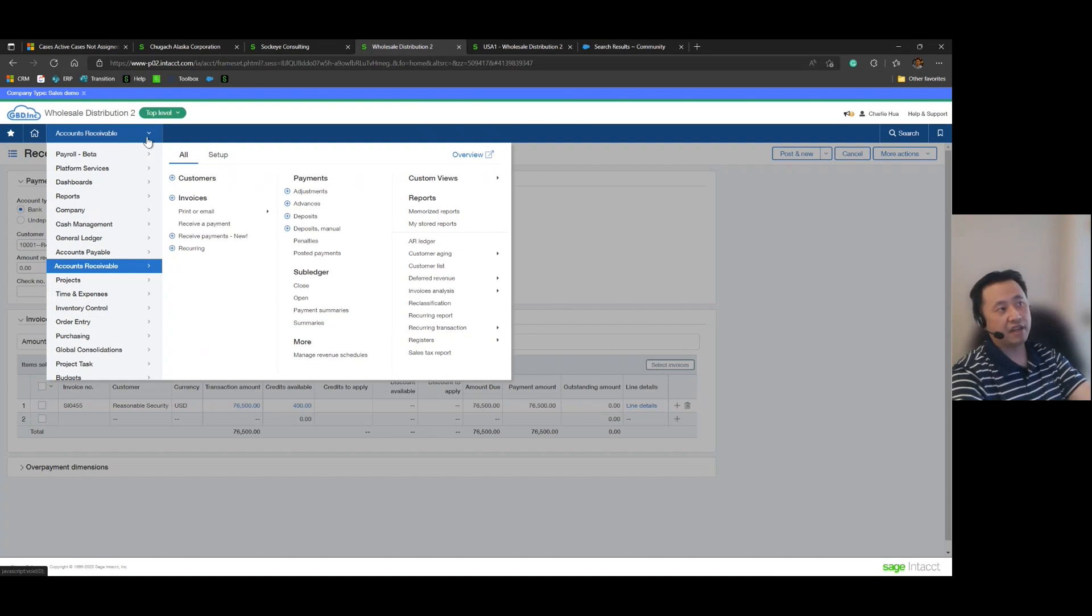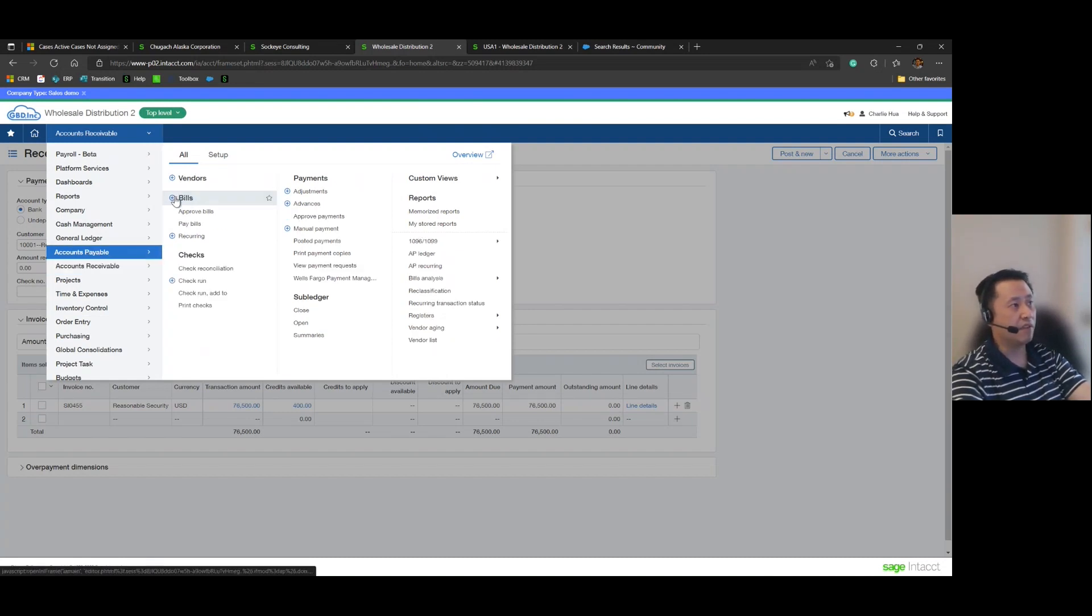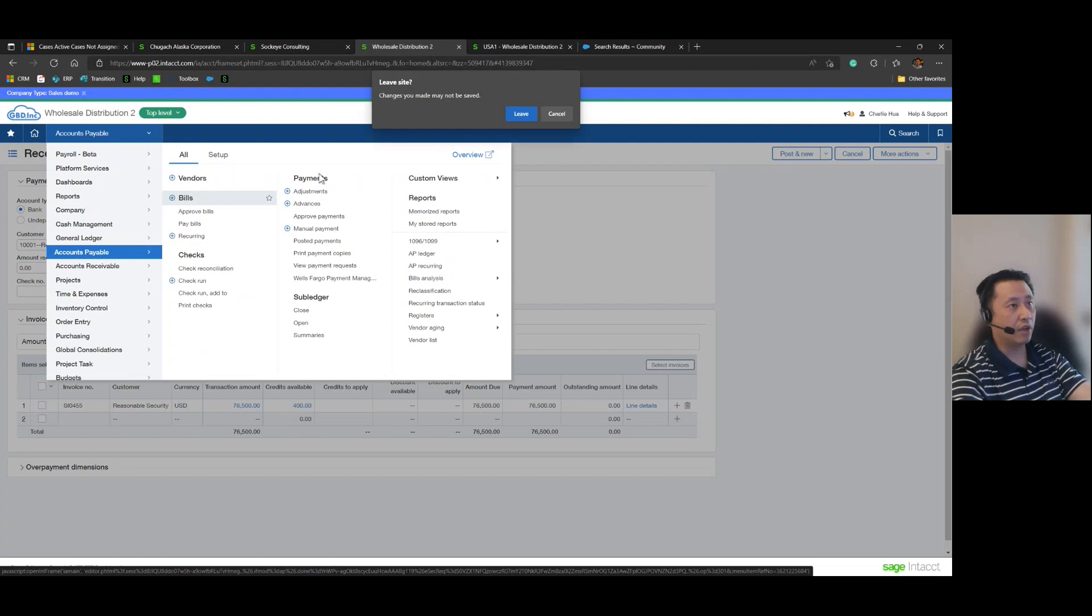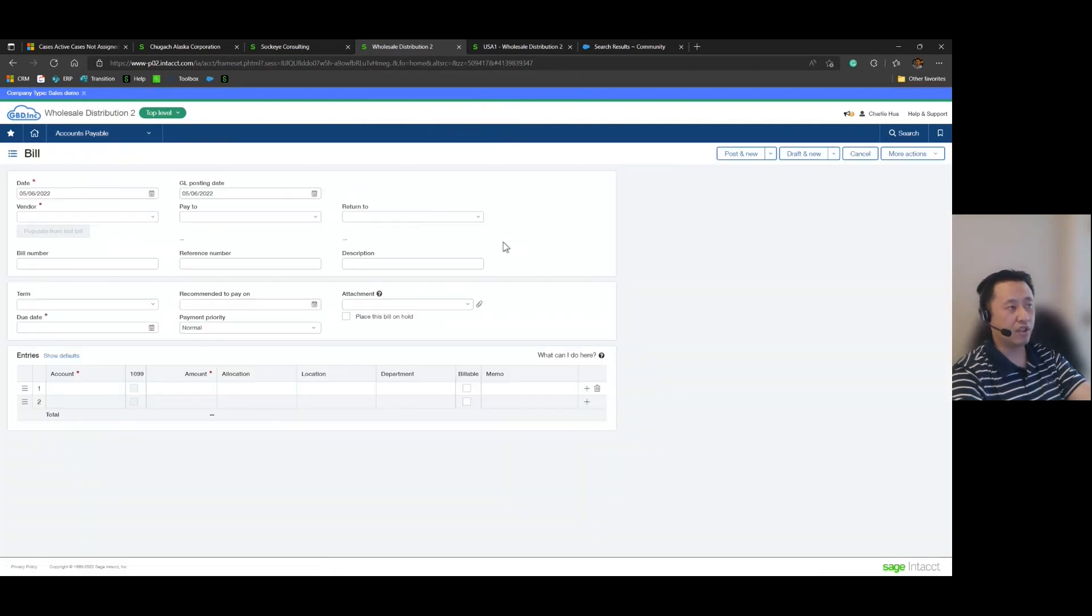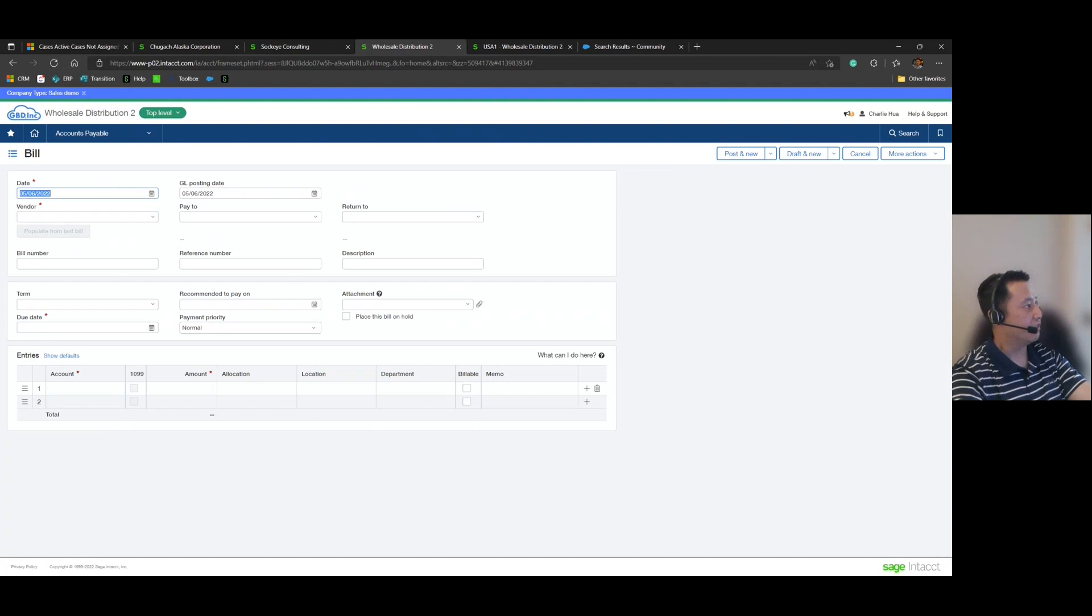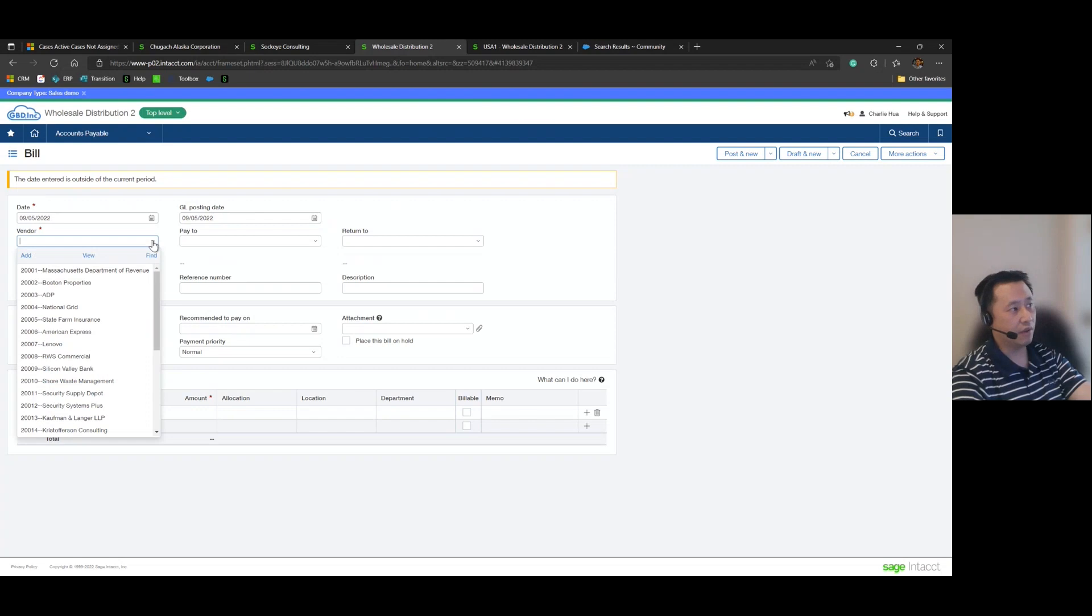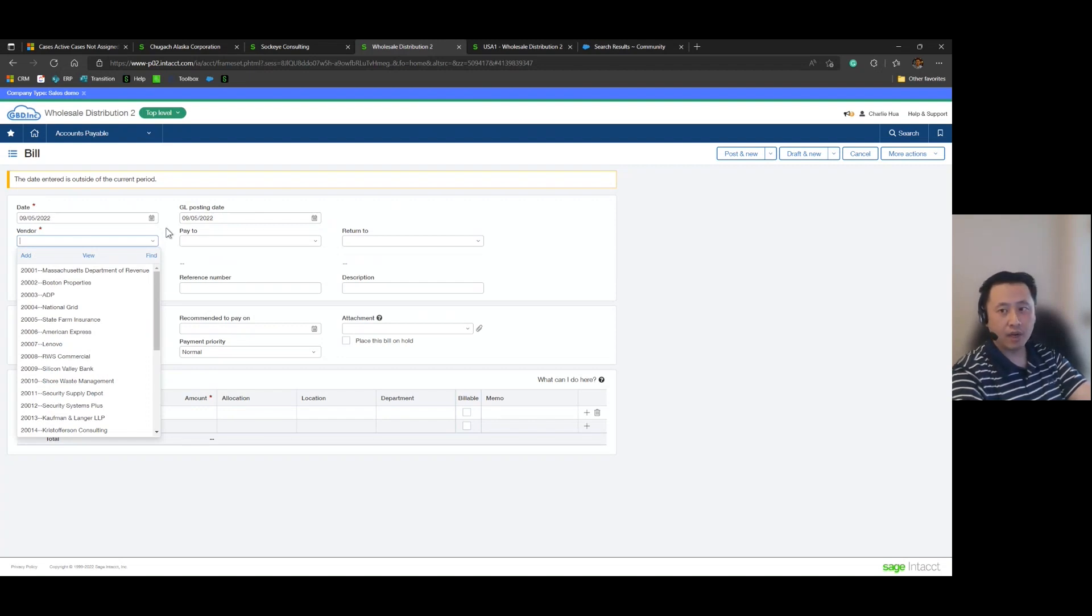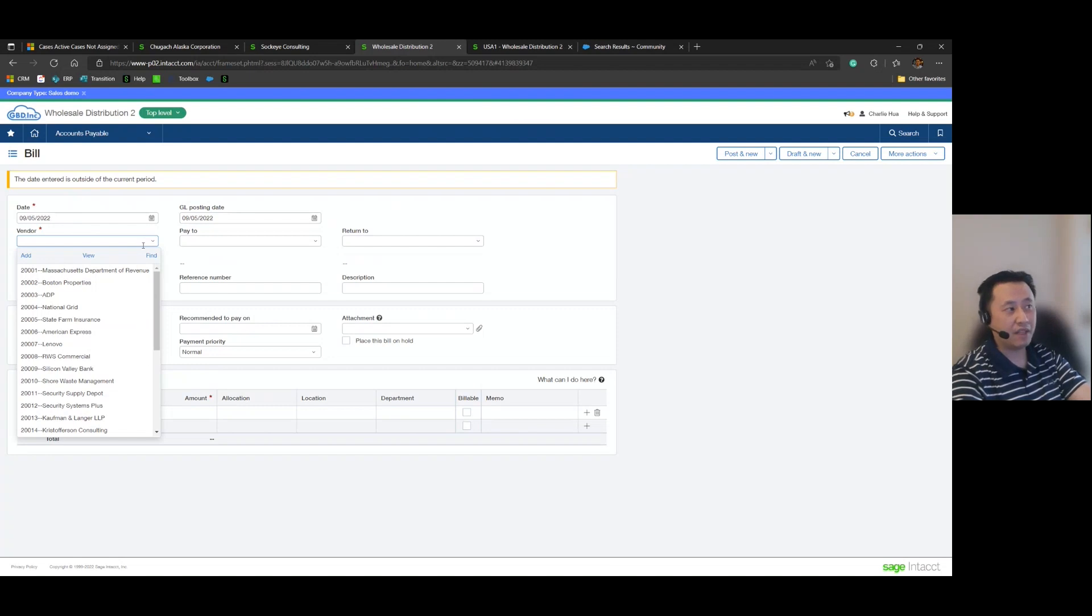But now the AR side is done. Let's go ahead and jump over to AP and this is where we'll go ahead and create a bill that we're going to use to refund the customer. And so now I'll go ahead and create a new bill as of 9-5. And here though is a unique step. In AR we already have the customer record